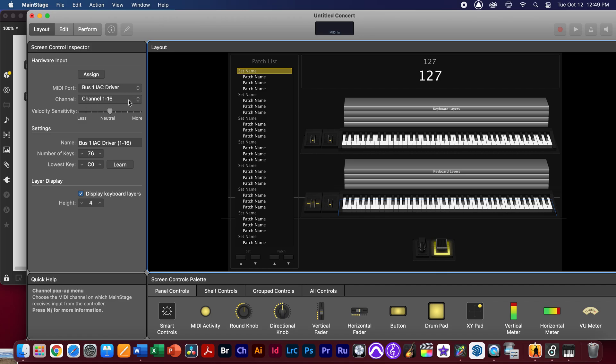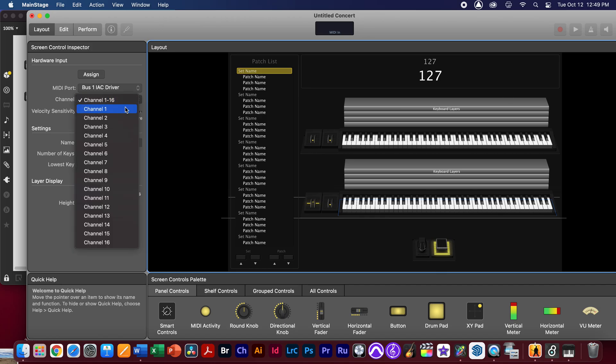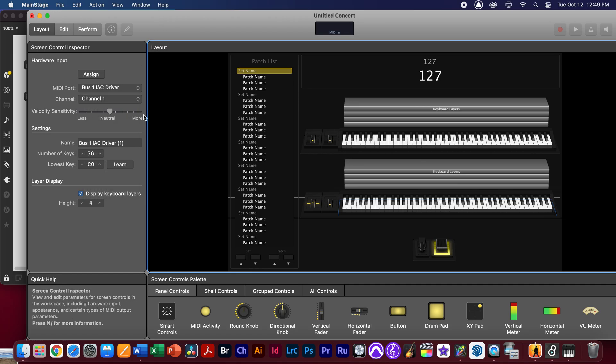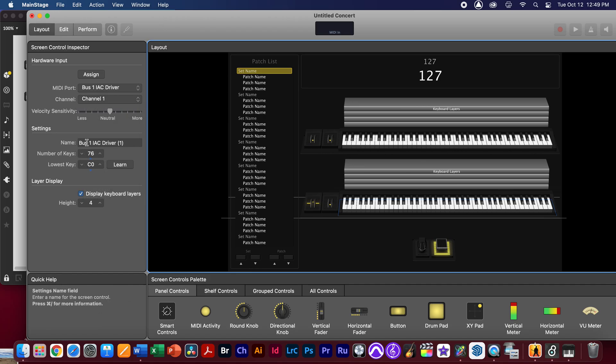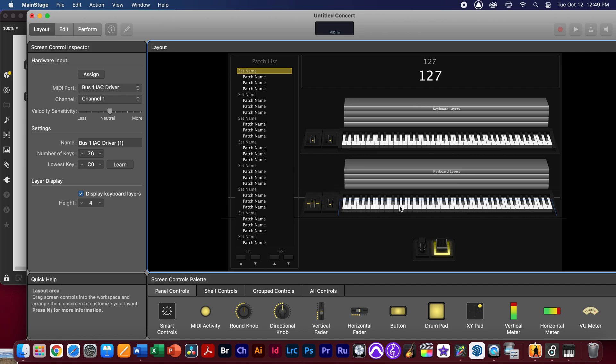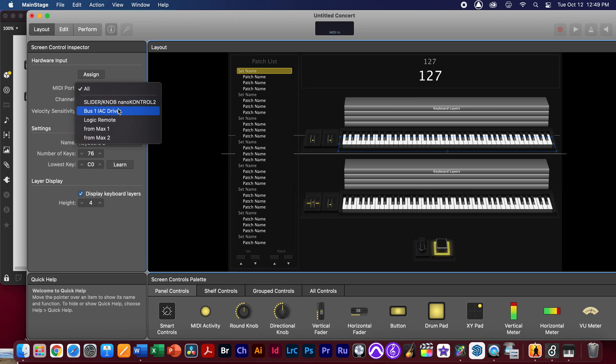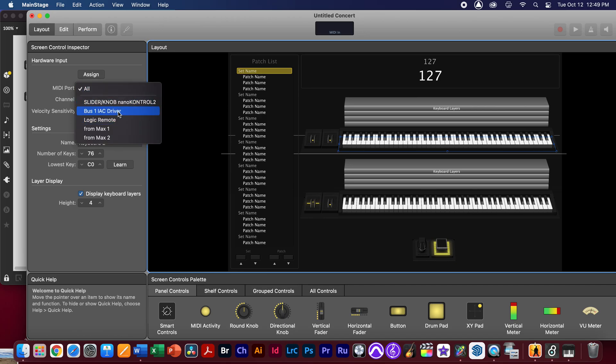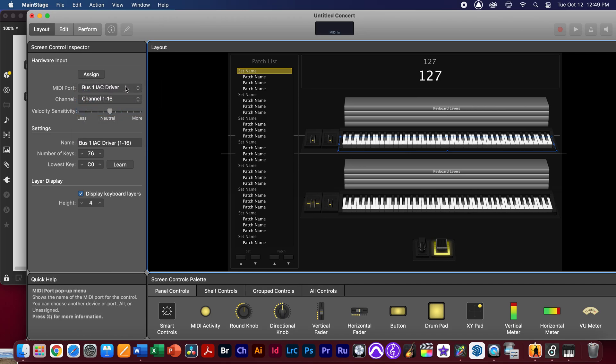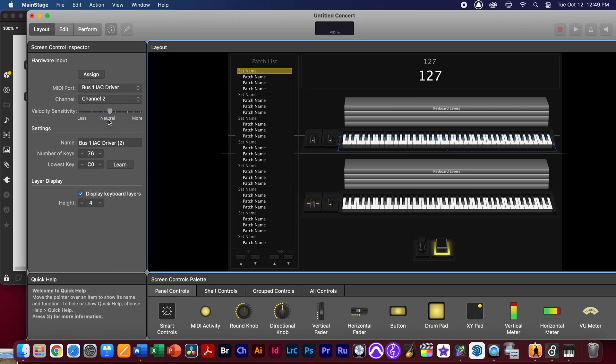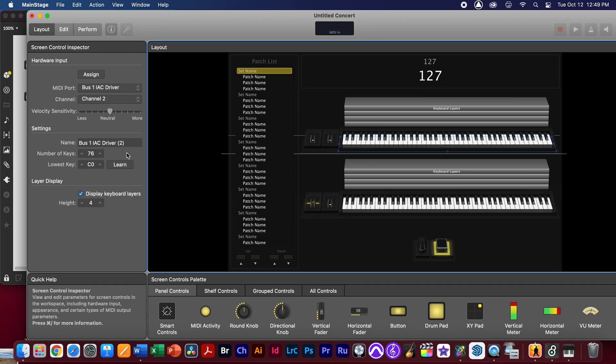Now I know that I'm sending stuff out of channel one, and I'll show you that in a second, so I'm going to also select channel one for this driver. I can change the number of keys that's available, but this is for the lower keyboard. Now while I'm here, I'm just going to select the upper keyboard and change this to IAC driver as well, but this time I'm going to select channel two, so the data that comes onto this keyboard is only going to come in from channel two.